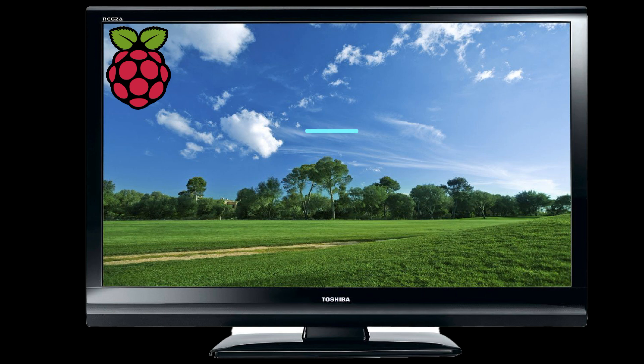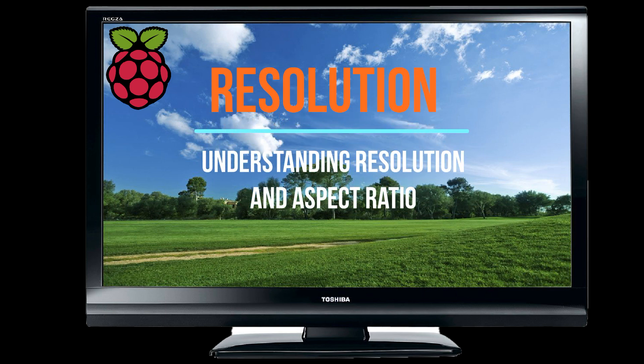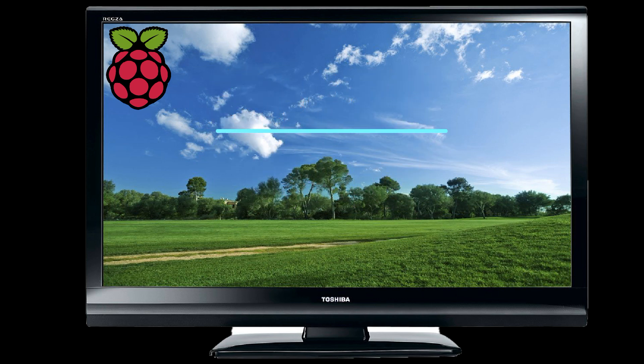Here's a video on resolution and understanding resolution and aspect ratio. I originally did this video to help RetroPie users on the Raspberry Pi fix blurry images or blurry screens, but I thought it'd be helpful for anyone who wants to understand a little bit more about resolution, how it works, and how aspect ratio correlates to resolution. So let's get started.